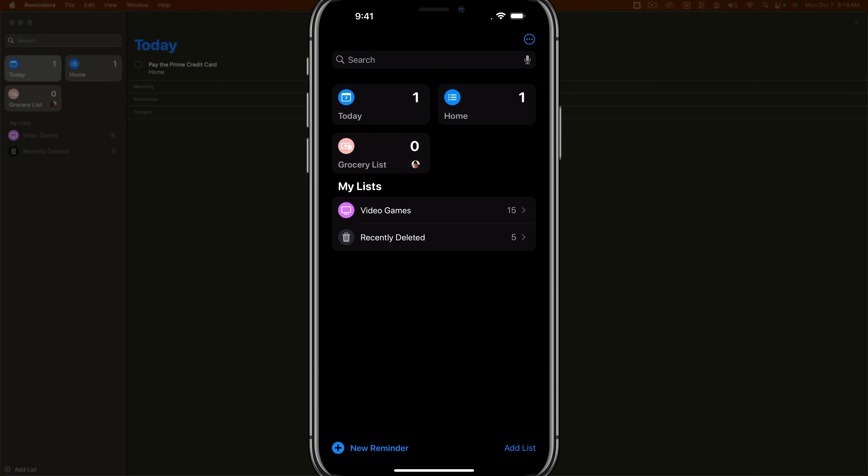We can create lists and subtasks. We can have different notifications per list, location-based reminders, and just everything that you would need in a simple task manager is here within Apple Reminders.